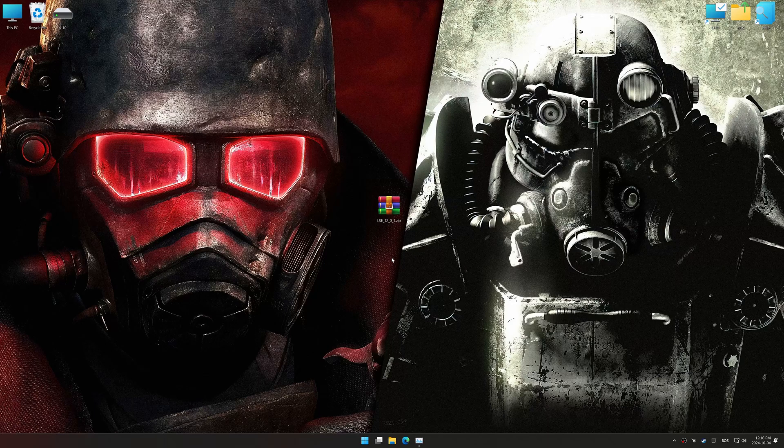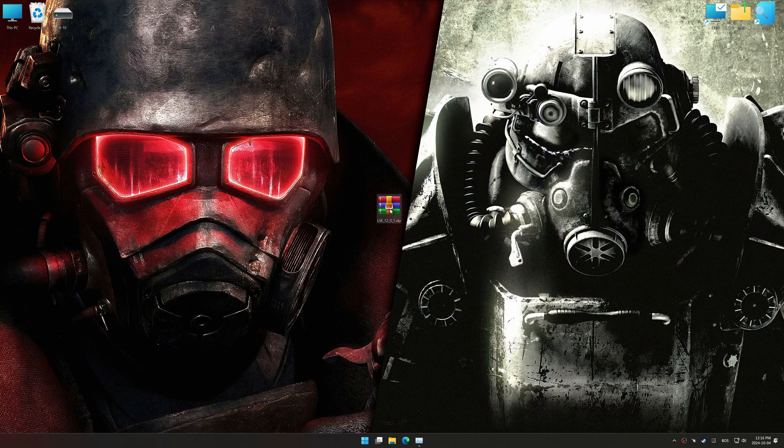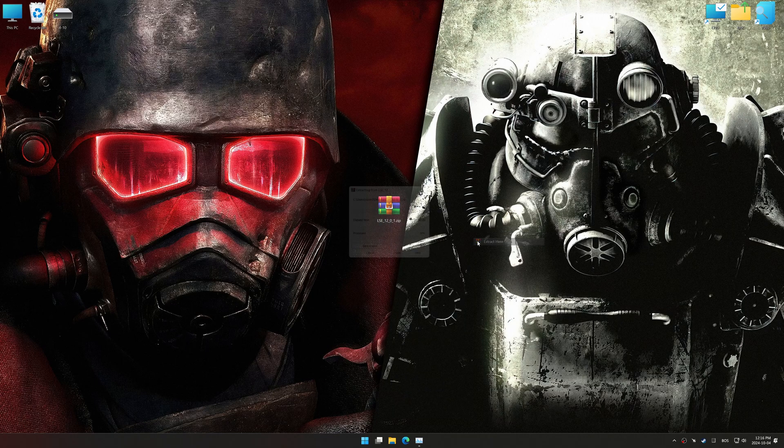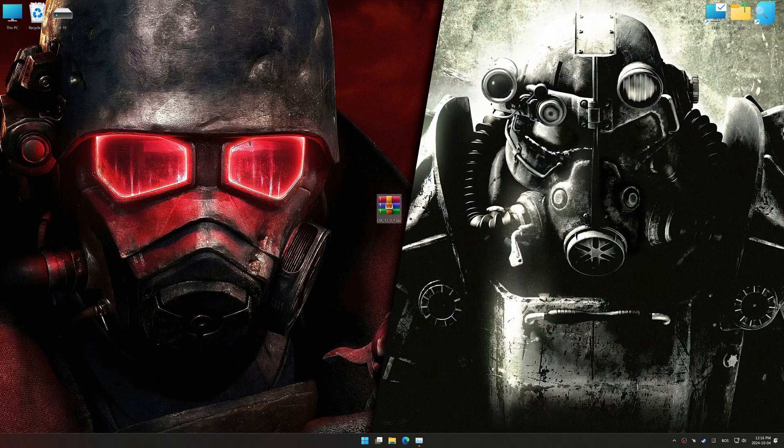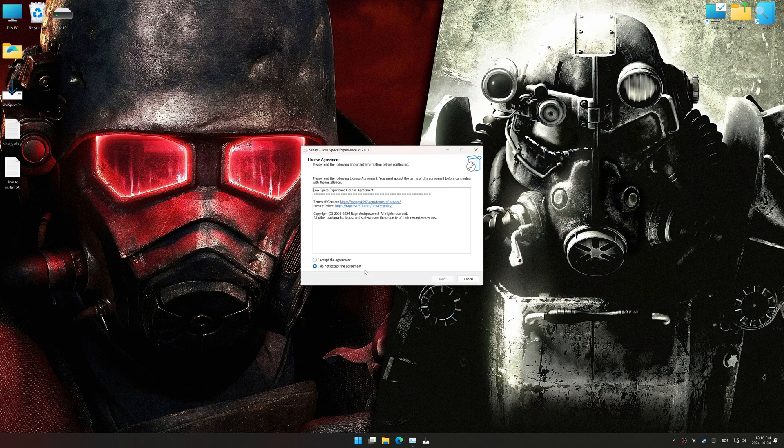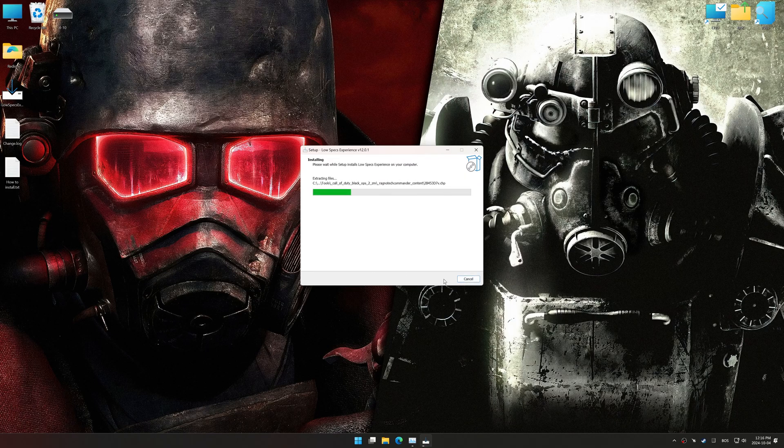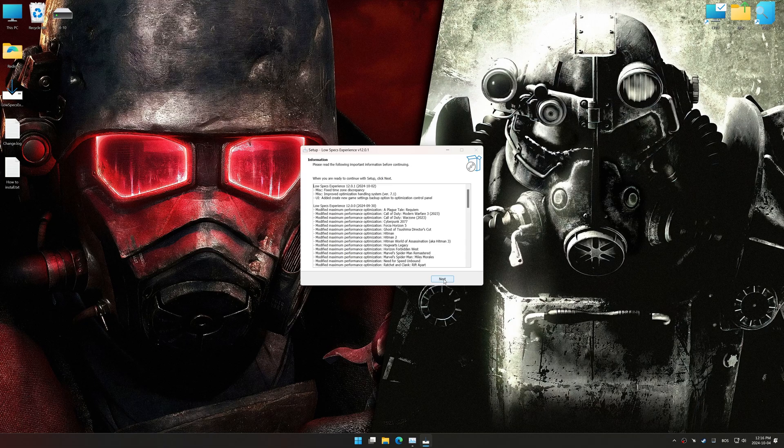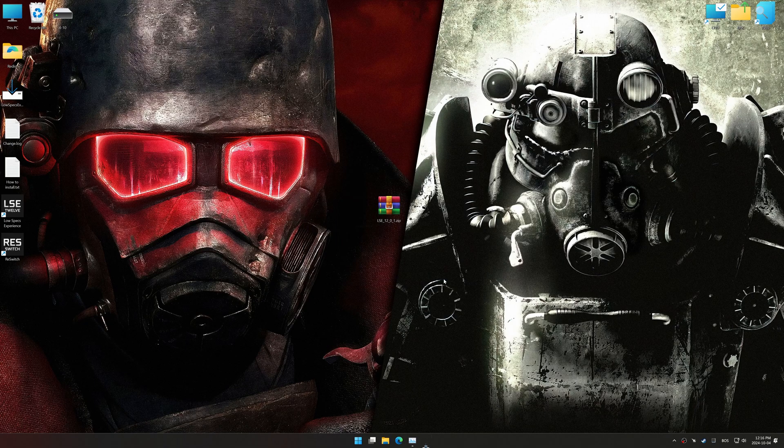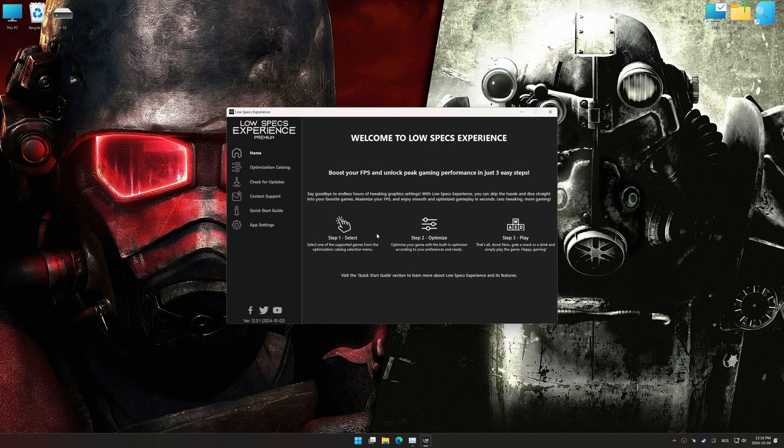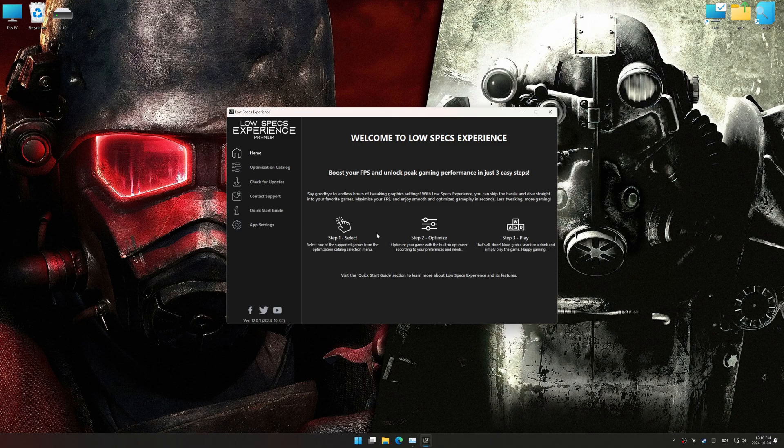Before we begin the optimization process, download and install Low Specs Experience using the link in the video description. First things first, start the installation process for Low Specs Experience. Once the installation is complete, start it using the newly created desktop shortcut.